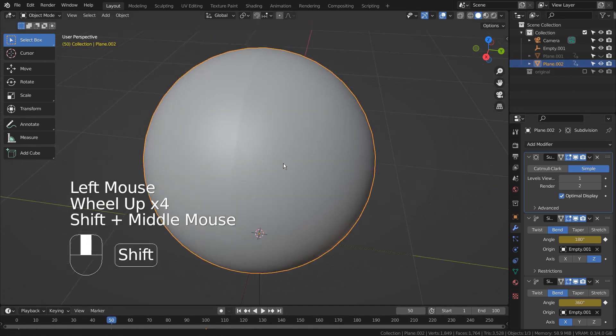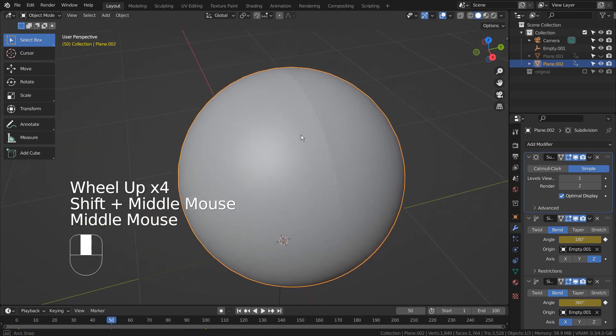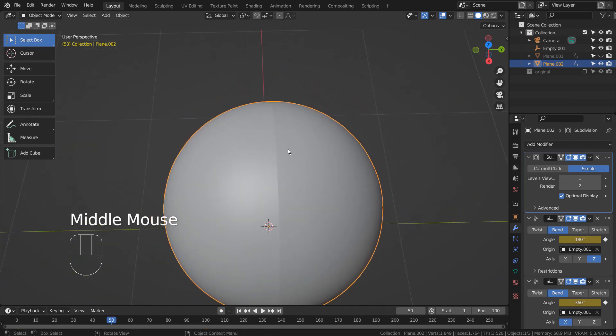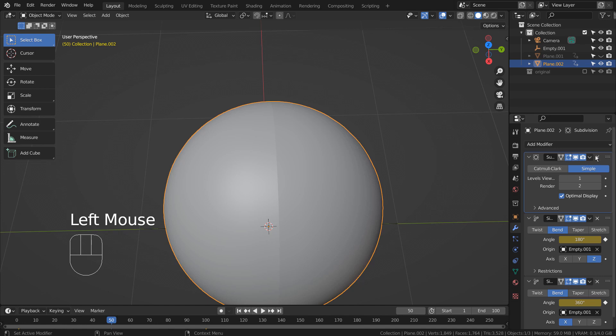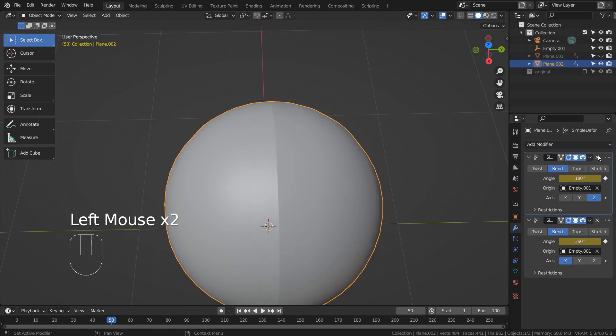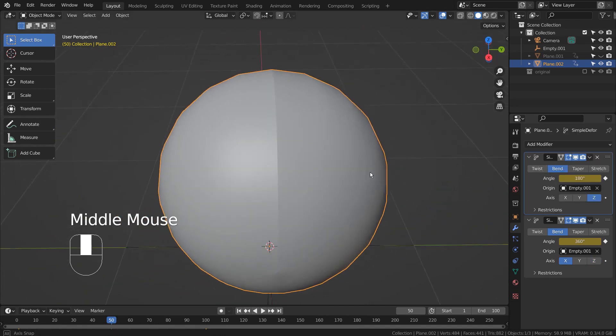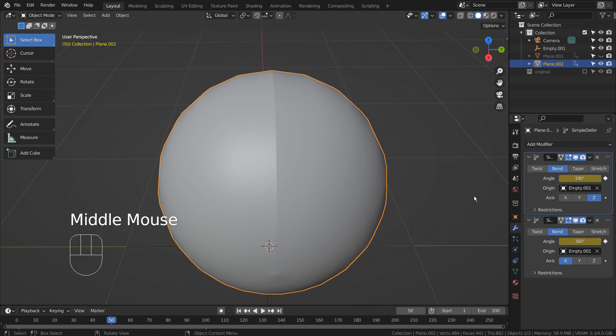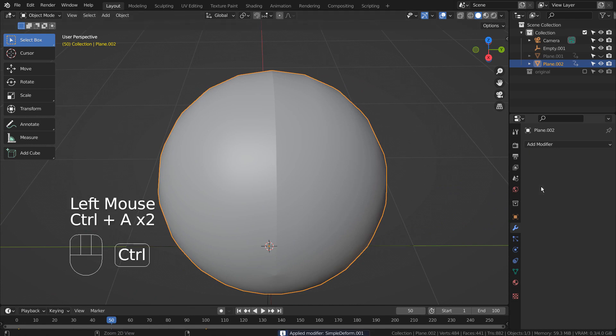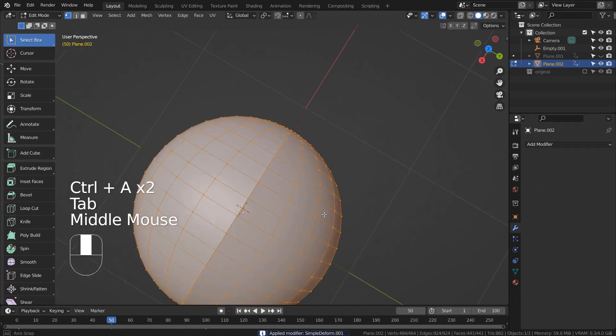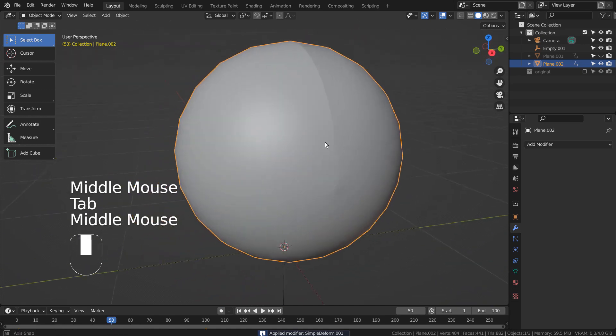Do you see this visible line in the middle? Suppose we were to create a sphere from a plane by applying two modifiers, and we have this line in the middle. There are two ways to fix that issue.